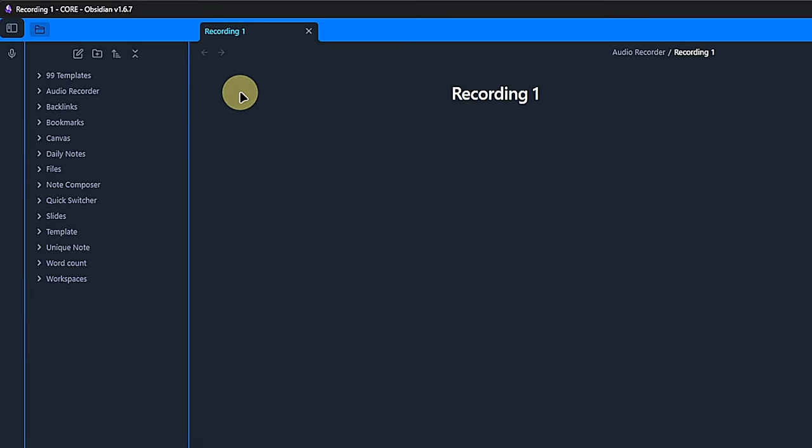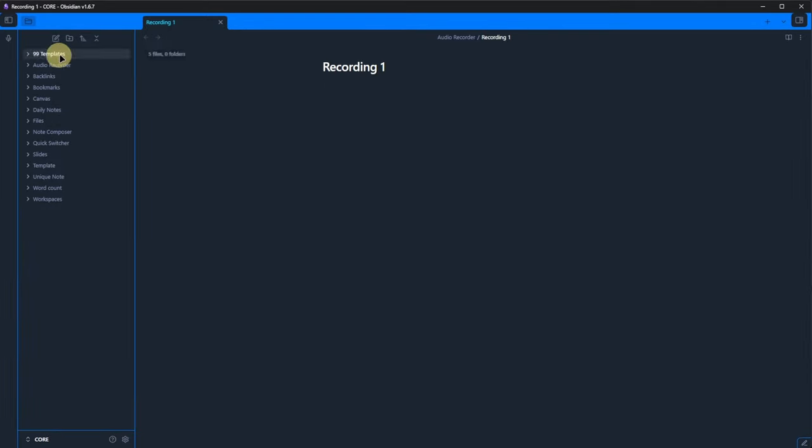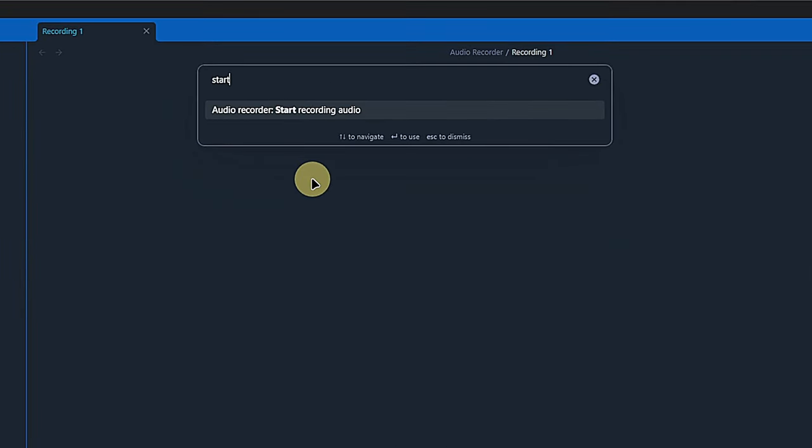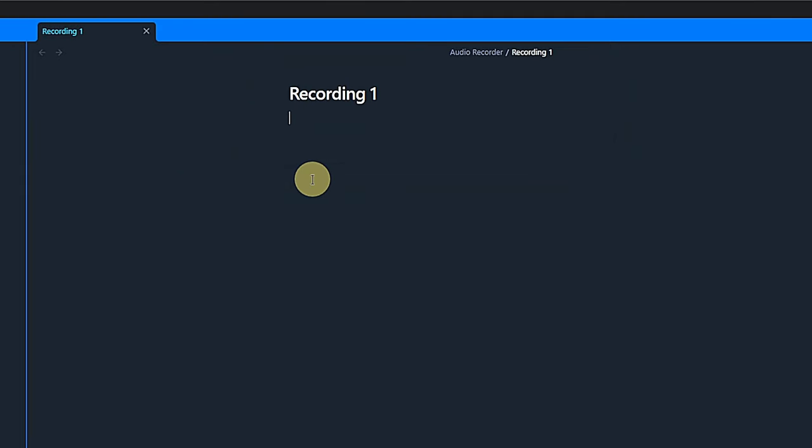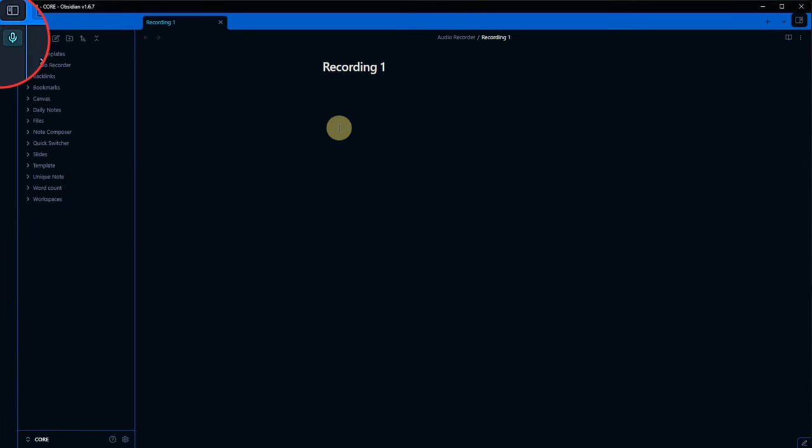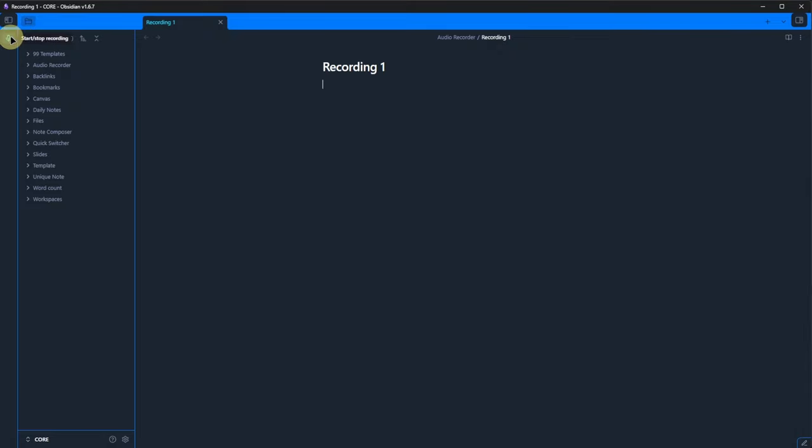Inside that note, we can either press the start stop recording button in the ribbon or use the command palette with the shortcut control and P and search for audio. Click or hit the enter key on the start recording audio command. It almost looks like nothing happened. But if we look closely, we can see that the color of the start stop recording icon has changed. If we click it again, the recording stops.